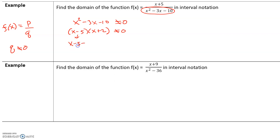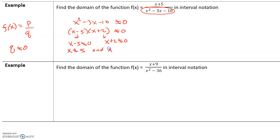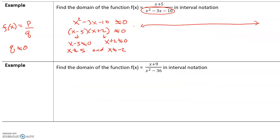So x − 5 cannot equal zero and x + 2 cannot equal zero. Therefore x cannot be 5 and x cannot be negative 2. If x were 5 or negative 2, the expression x² − 3x − 10 would make the denominator zero. Before converting to interval notation, we graph this on a number line. Our x can have any value from negative infinity to infinity except for negative 2 and positive 5 — those are the holes in our domain, the numbers not included.